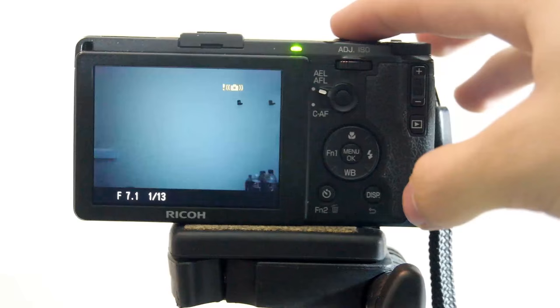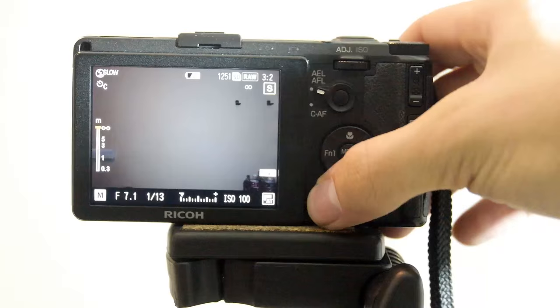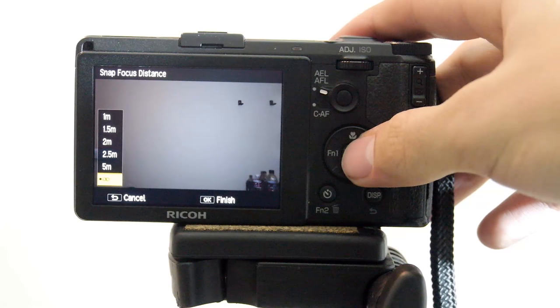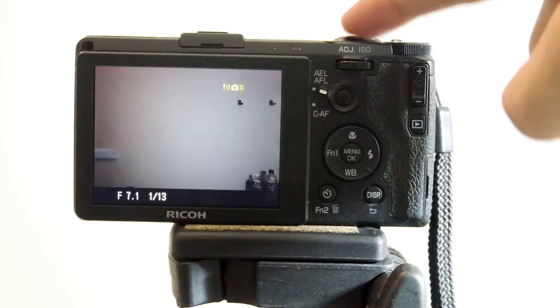So the FN button here, the FN2, basically lets you set the distance. So in our case, night photography is going to be infinite. So that way, no matter what, it's going to manual focus infinitely outward, which is best for stars and stuff.